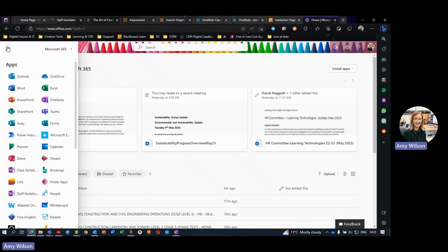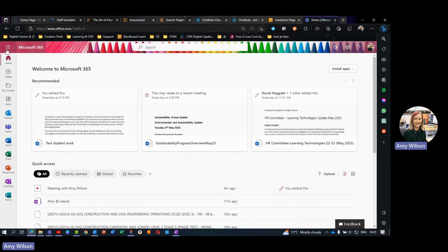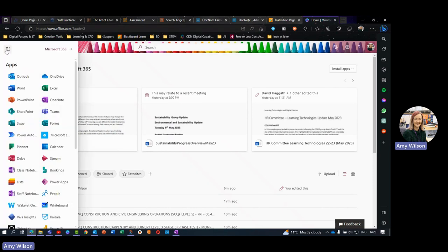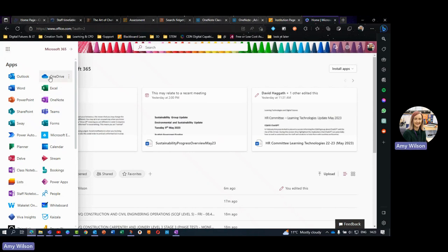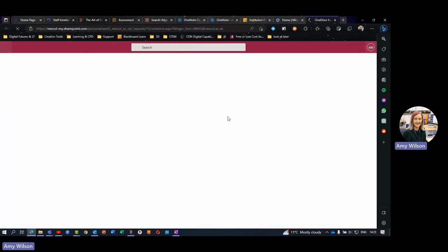Once you're signed in, use the little icon here, or if you're on your phone, you'll be able to slide them along and go to OneDrive.